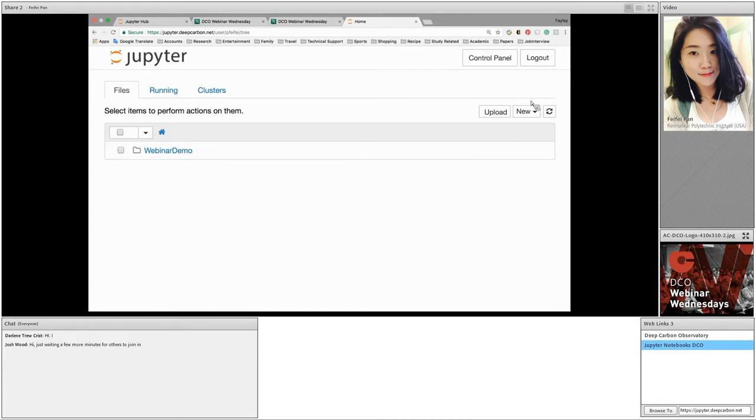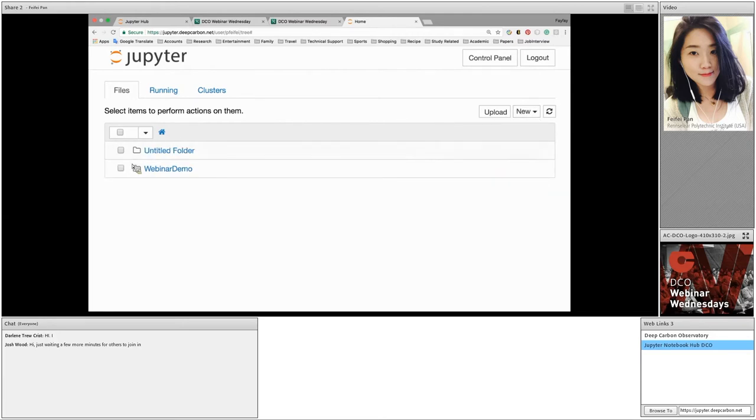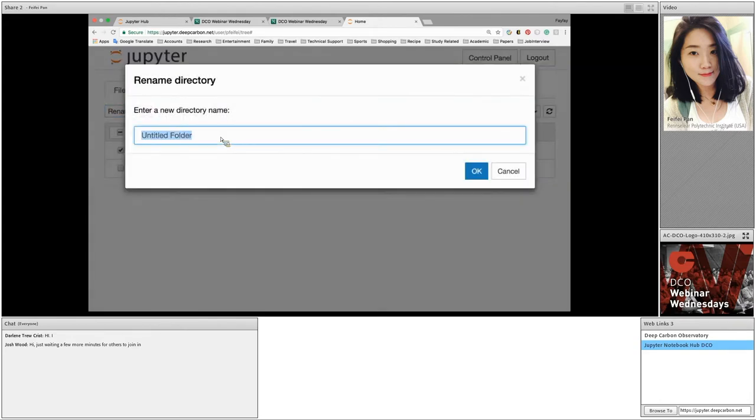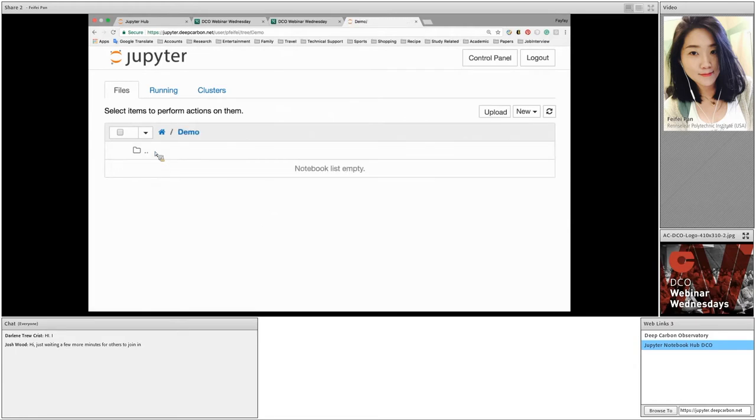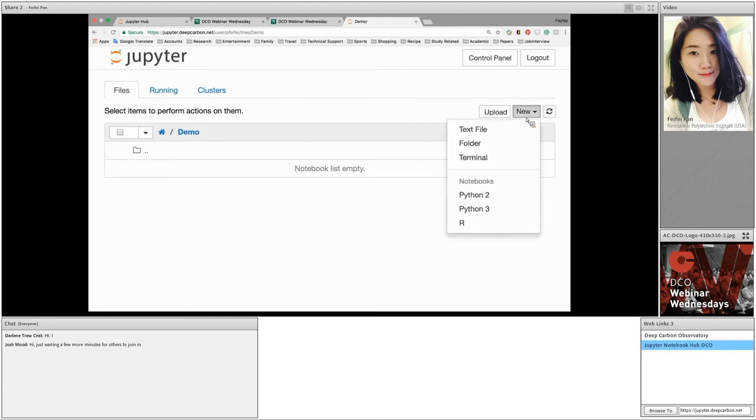Let's get started by creating a new folder. Click on New. From the drop-down menu, let's select a folder. Now an untitled folder is created here. Select the folder, click on Rename. We can change the name of the folder to Demo. Now we click on the folder Demo. Now we are under the Demo directory. We can see the Demo folder is empty now.